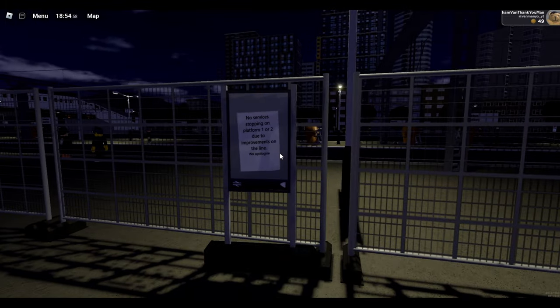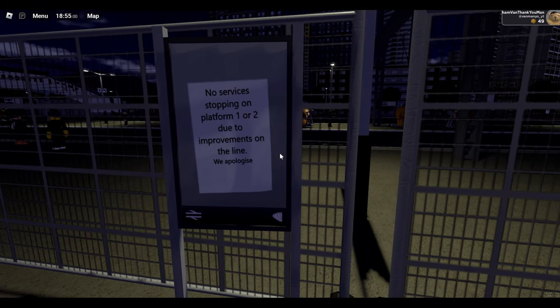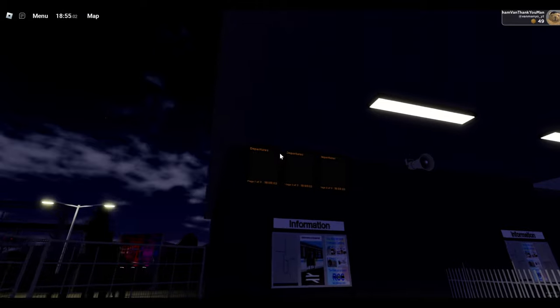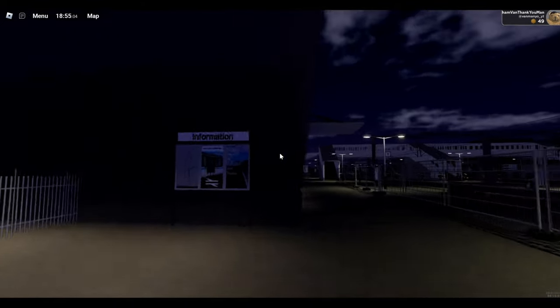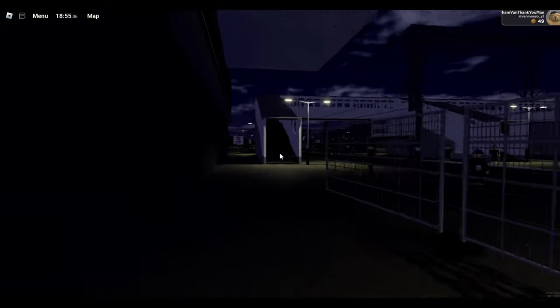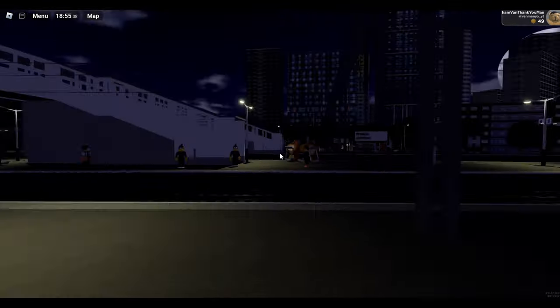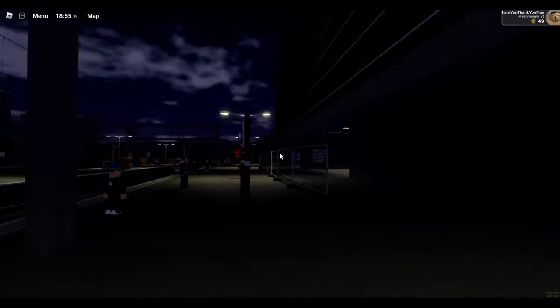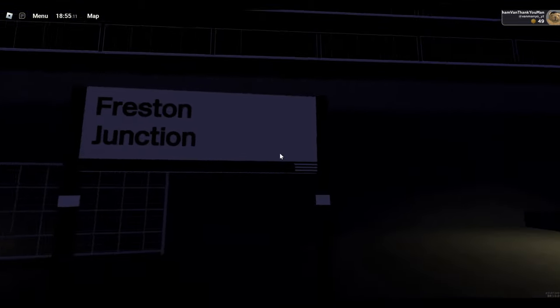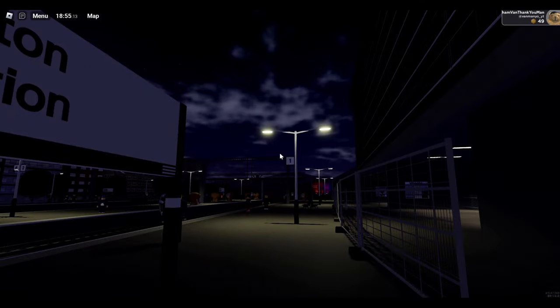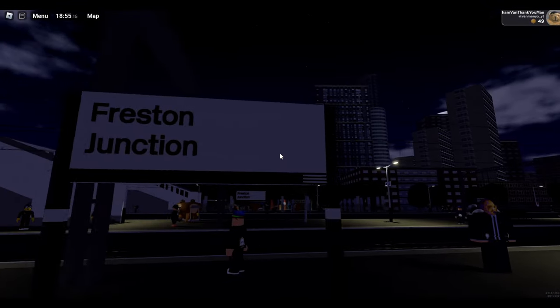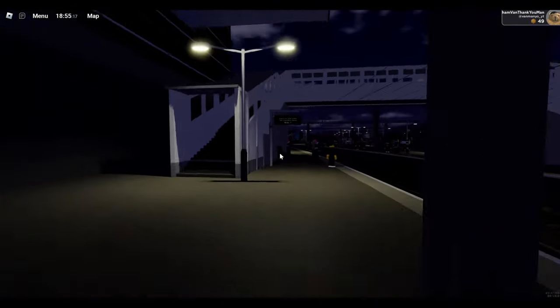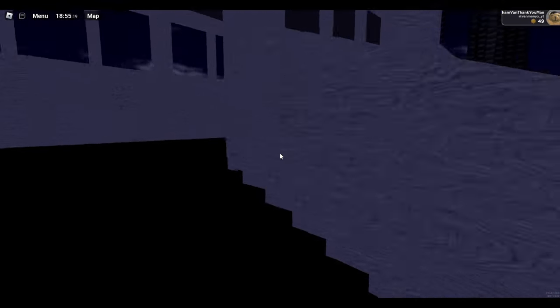What's going on over here? No services on platform one or two, due to improvements on the line, okay? The departures aren't working, but that might be because there's no trains due. I'm in a private server. But yeah, the branding is, I'm not sure how to describe it, really. It's okay. It's a bit dull. It's very dull and boring.